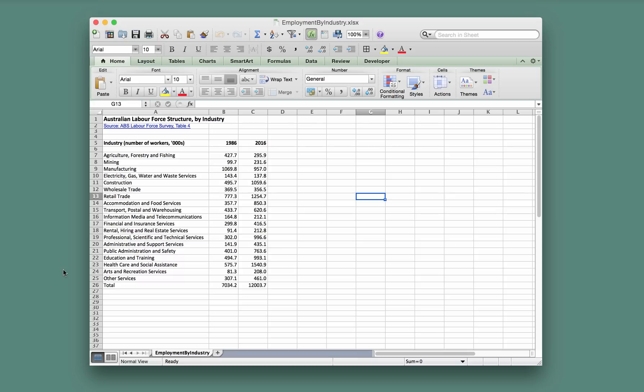In this video we're going to see how to create the clustered column chart for the employment numbers by industry for the first tutorial task. This is the Mac version; if you're using Windows there's a separate video for you.